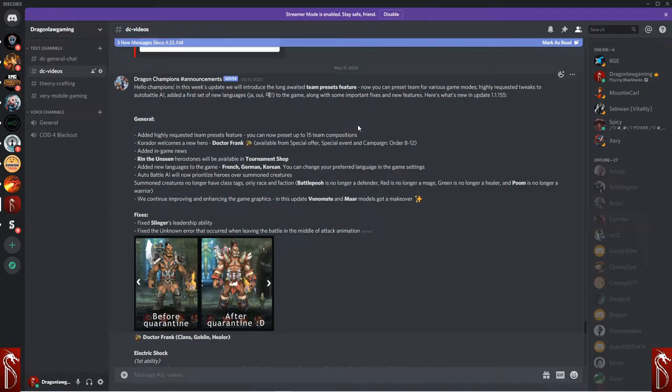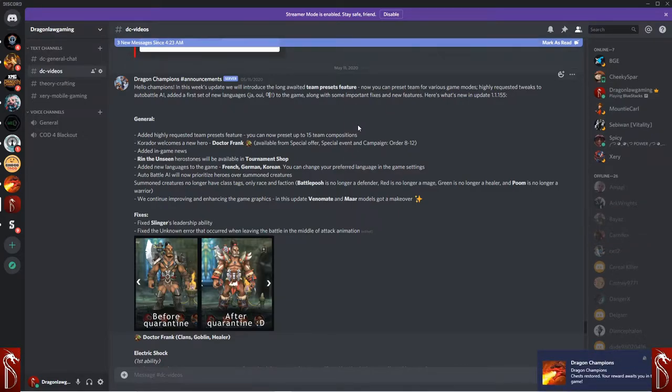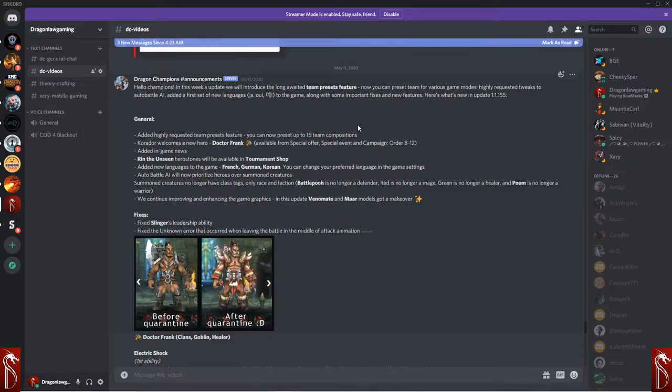Auto-battle AI now prioritizes heroes over summon creatures. This is a very, very interesting change and a good change overall. A good change overall, I think, for the game.